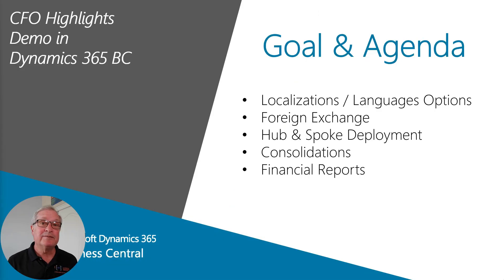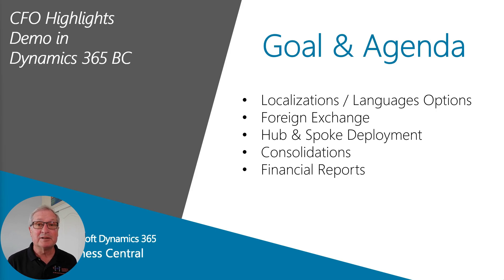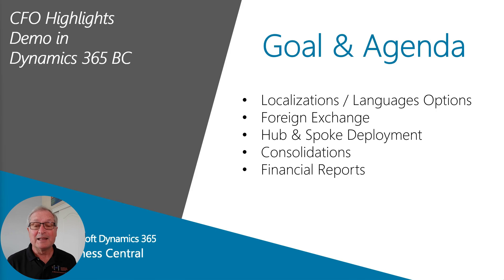I want to show you how CFOs find Dynamics 365 Business Central a good fit for their organizations. Let's take a look at it.